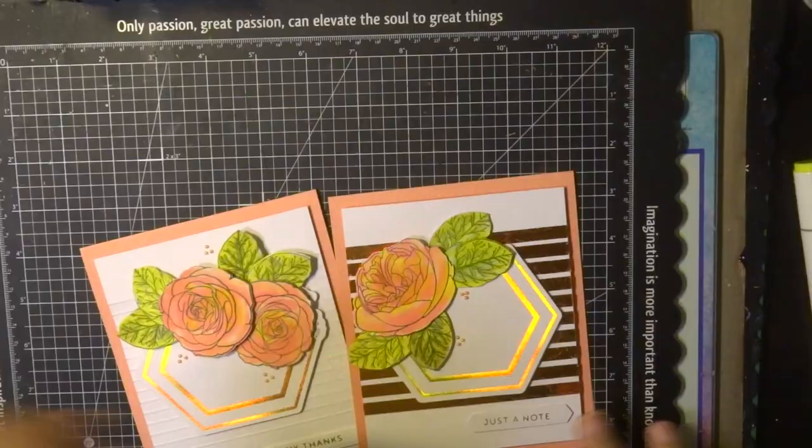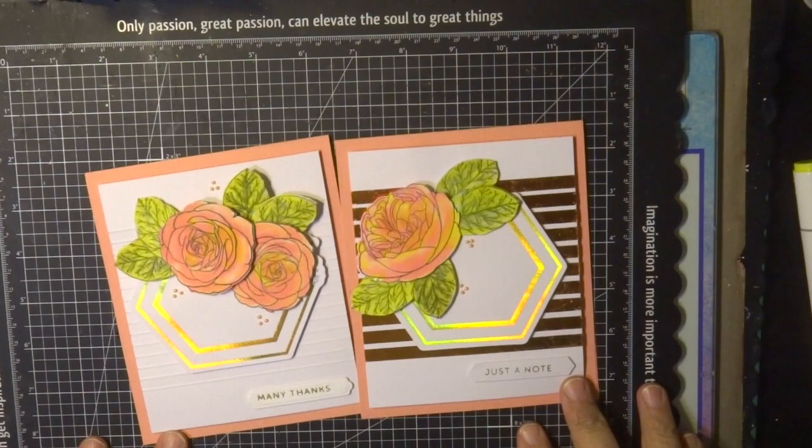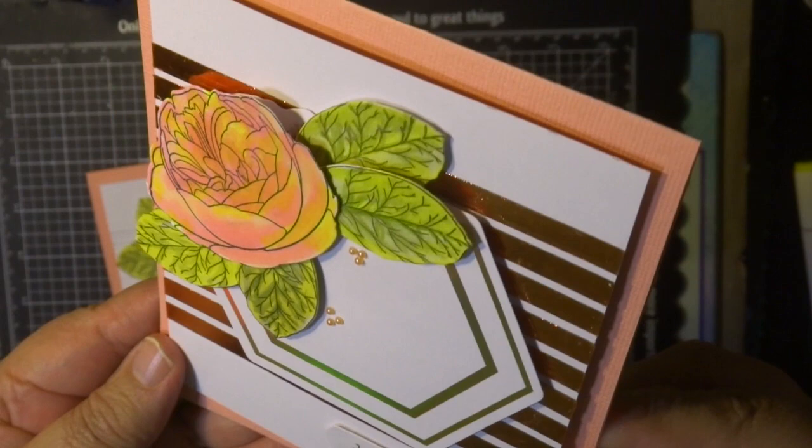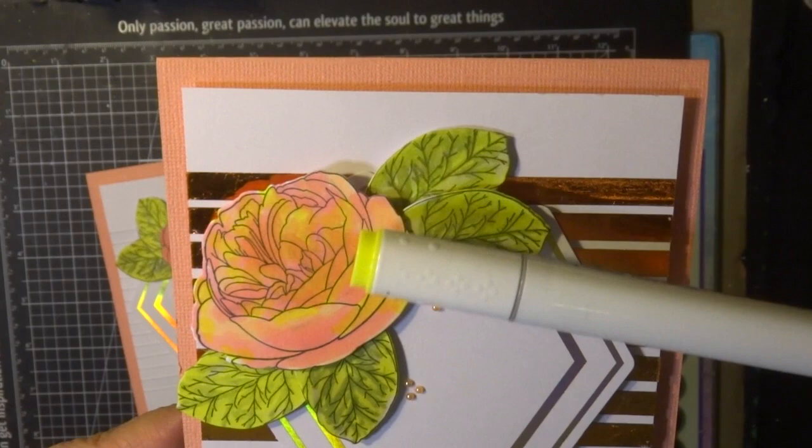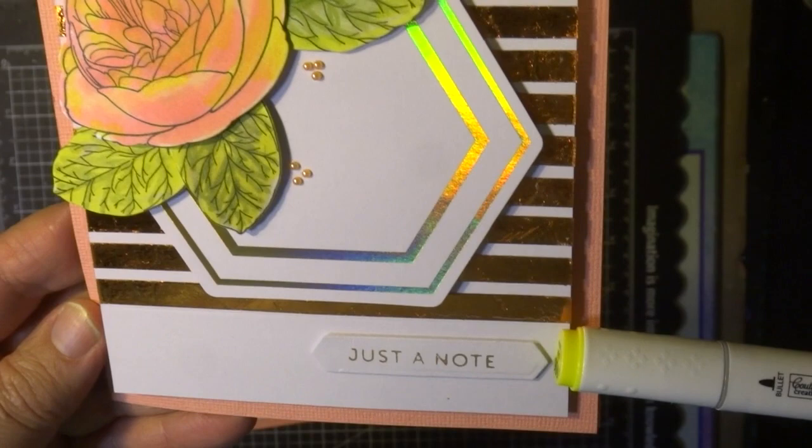I've used some Ephemera from the Elegance Collection and the stamp sets and coloured them in with alcohol ink markers. I've listed all the colours down below and just added a beautiful foil sentiment from the same collection of Elegance Collection.